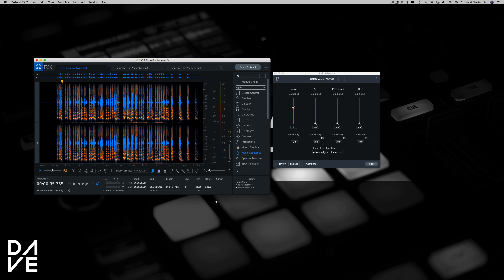Now that's the acapella made — you can use it as a normal file in anything you want, which I'm going to show you in a second. What you can also do on the flip side is take the voice out and boost the bass, percussion, and other, and therefore you're left with everything but the voice — so you get an instrumental.